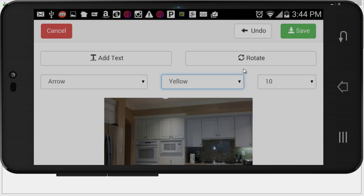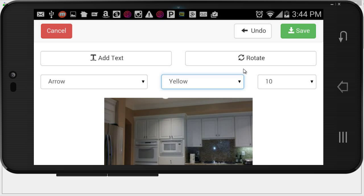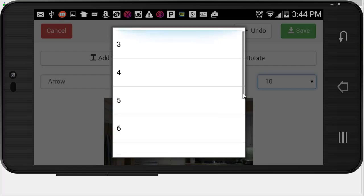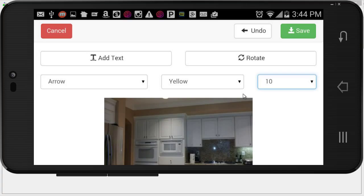And I can adjust the size of the actual shapes. So right now I'm just going with the default. Of course, we're always trying to save you clicks. The most common thing is the arrow. So Home Inspector Pro Mobile defaults to a yellow arrow.